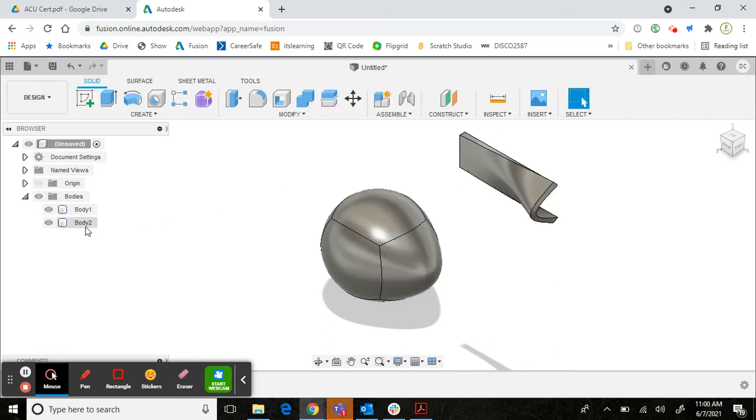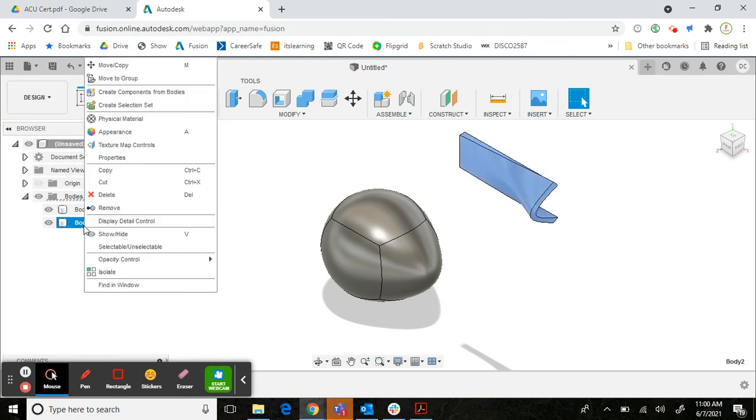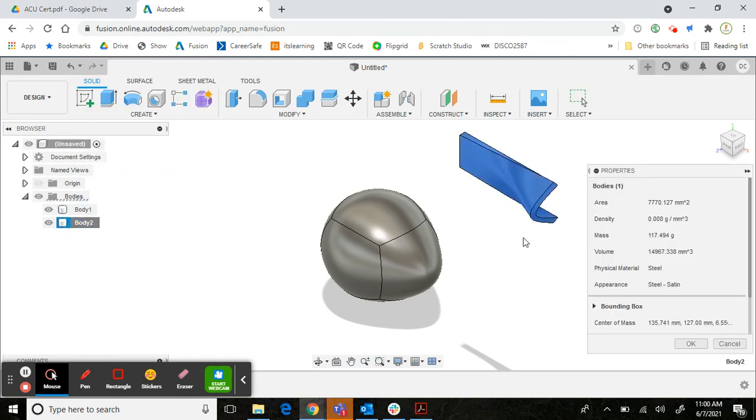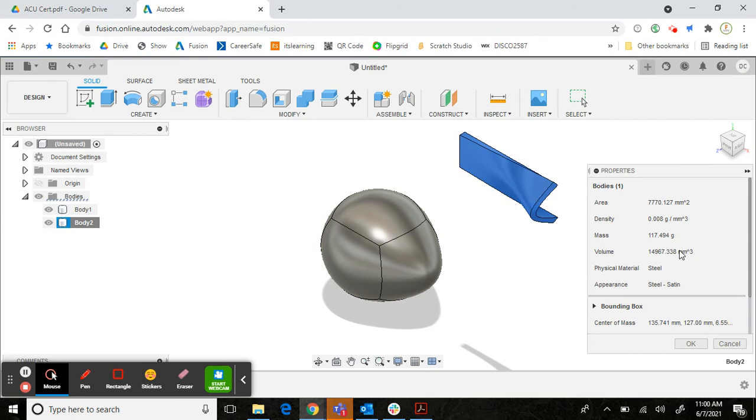And then right-click on it to determine its properties, where you would find area, density, mass, volume. Any of those could be used to answer questions on the ACU exam.